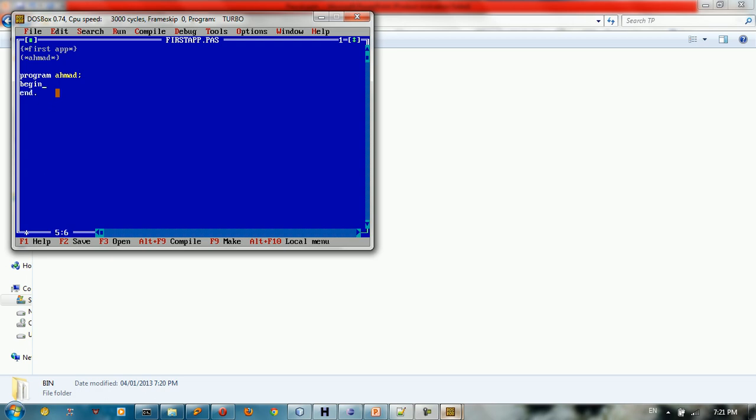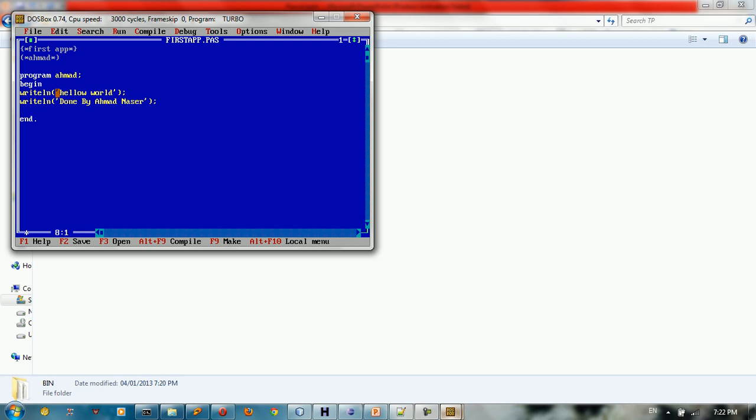Other thing I want to show you how to print it to the screen. So I need to type writeline, let's say hello world, semicolon, and also I need to type other writeline statement, writeline, let's say done by Ahmad Nasser. Then I need to read this into the screen. So I need to type readline. And that's it. This is how you create your first app.